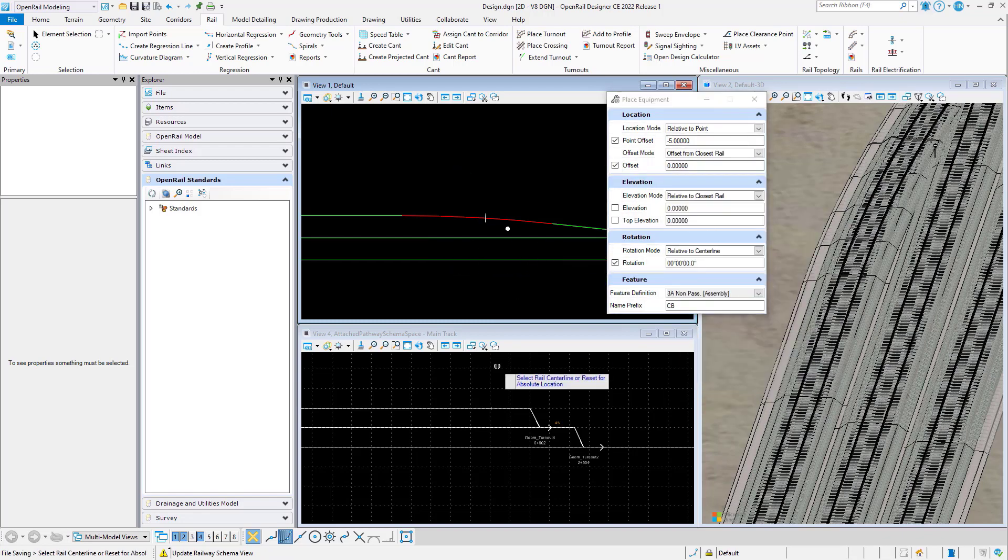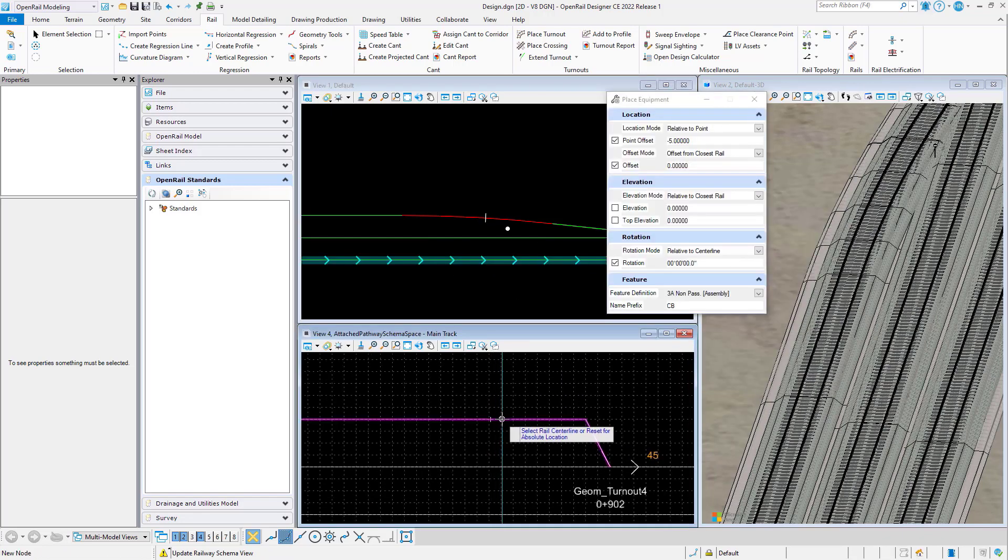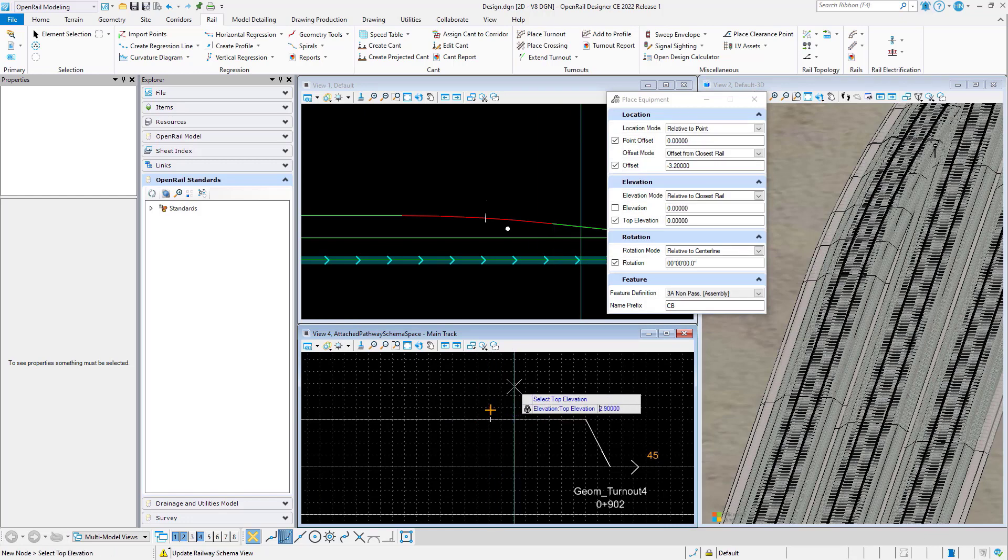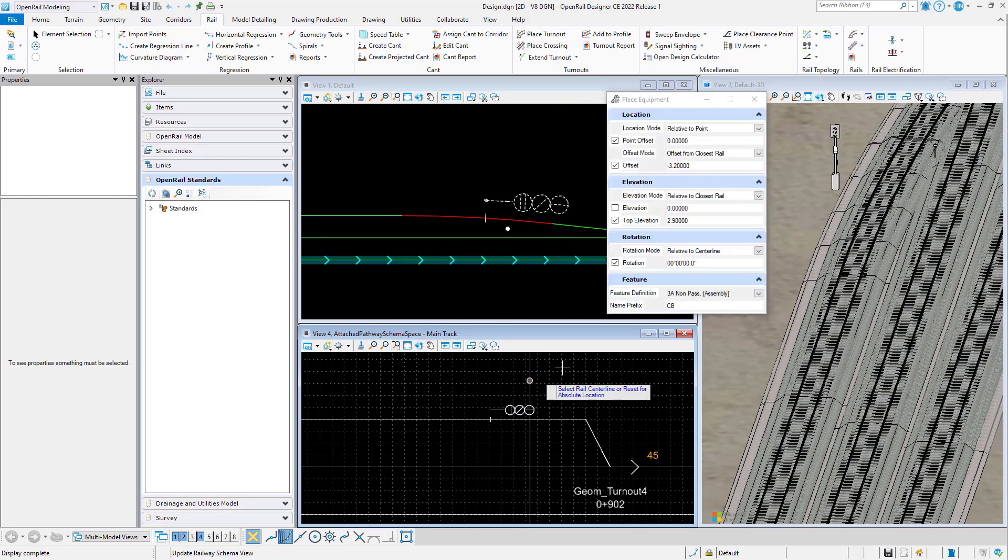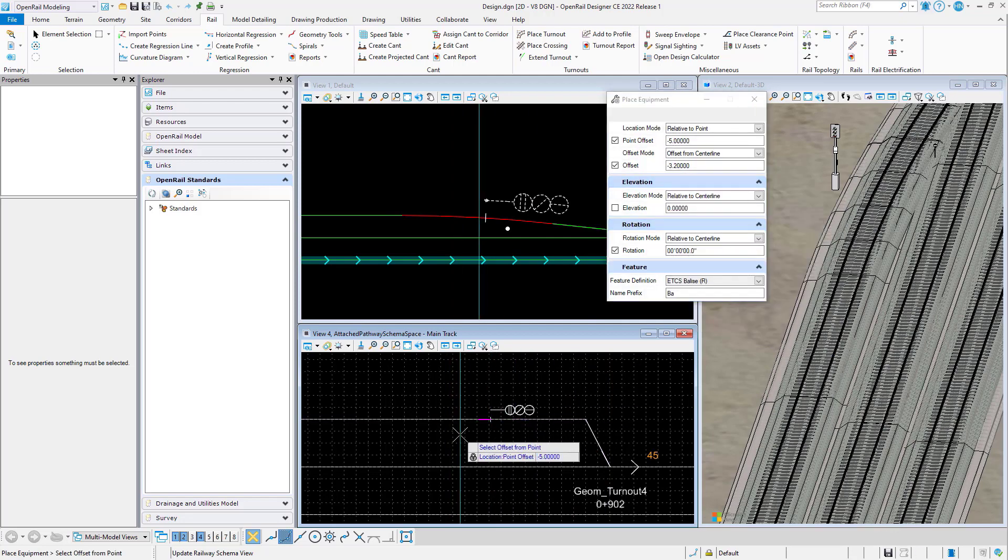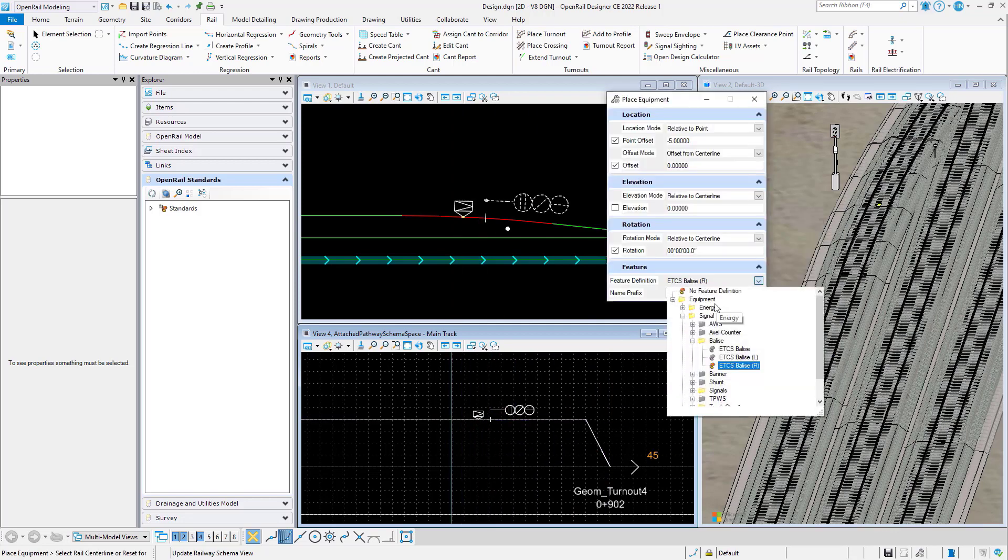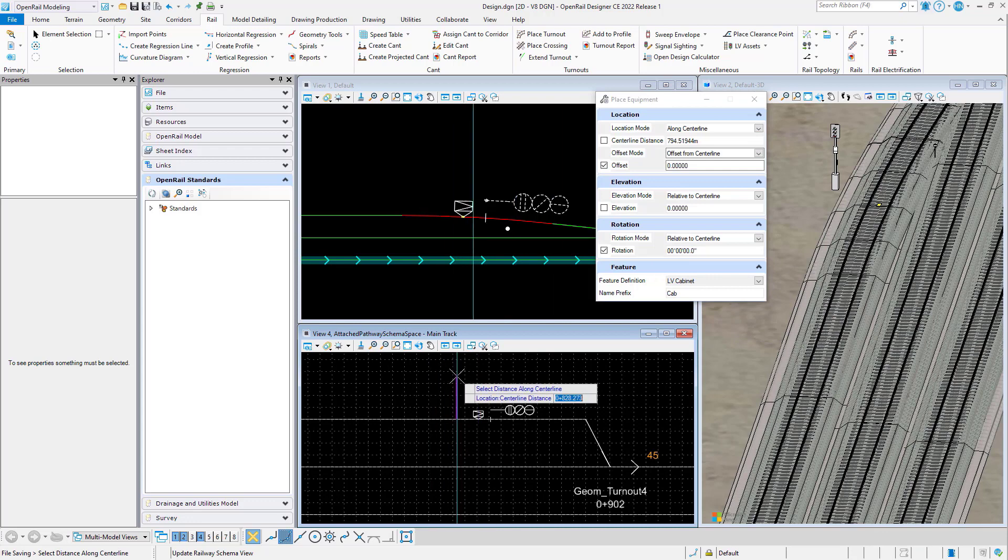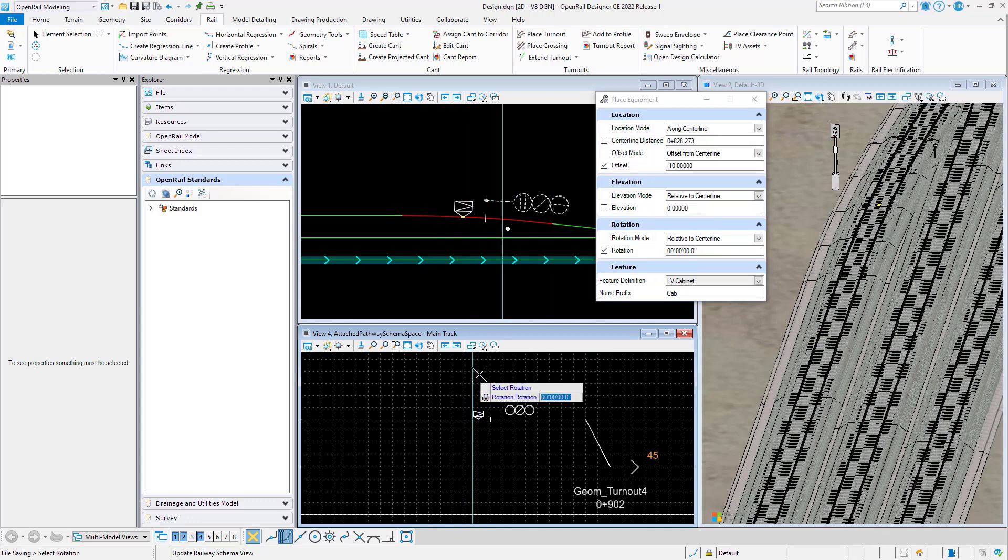We will use the schematic model for placing the signal. Again we will rule the signal to the isolation joint and continue to place a balise. And finally we will place a cabinet.